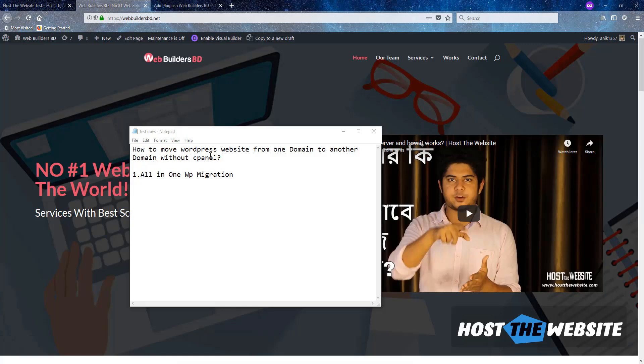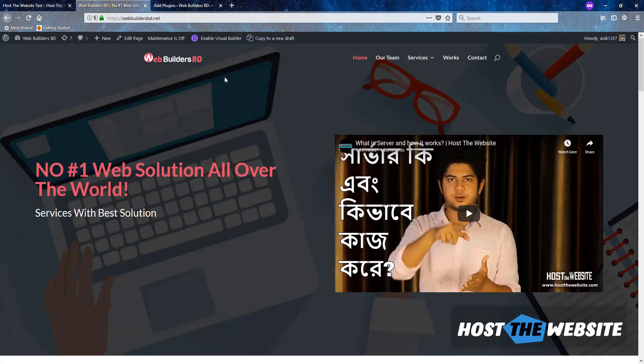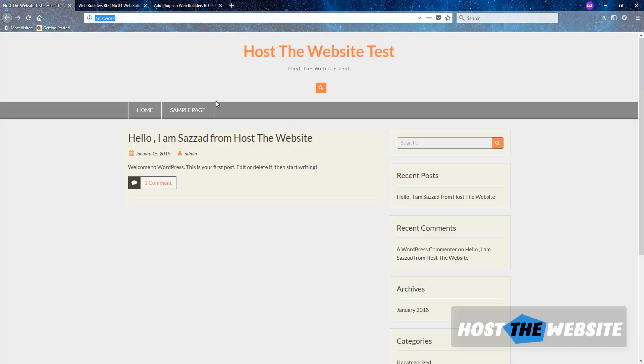So what will you need? You need login access of two WordPress websites. Today I will transfer webbuildersbd.net to onik.work. So this is a fresh WordPress installation and this is another WordPress installation having a lot of content. This website will be transferred to this domain. So let's get started.